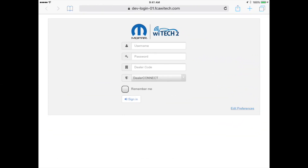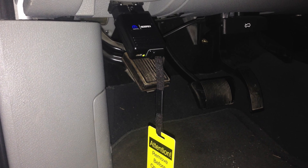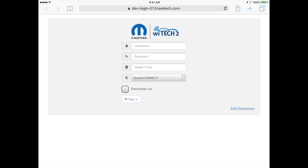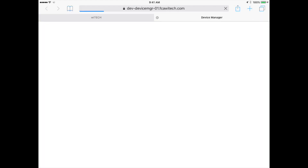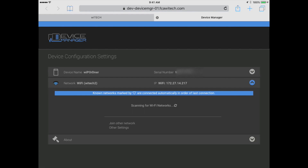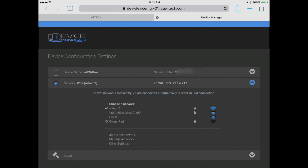Scenario B: The technician is planning to complete a road test utilizing the dealership's iPad with built-in cellular data and is in range of the dealership's Witek2 network. Since the iPad requires the user to be on the Personal Hotspot screen until a device connects to the hotspot, the recommended method is to manually switch the VCI to the hotspot network. This allows the technician to navigate to the desired Witek2 screen while still in the dealership. Power on the VCI in range of the dealership's Witek2 network, log in to Witek2 on the iPad, select the gear to open the VCI device manager page, and open the network dropdown. Select the iPad's Personal Hotspot network and then select OK.